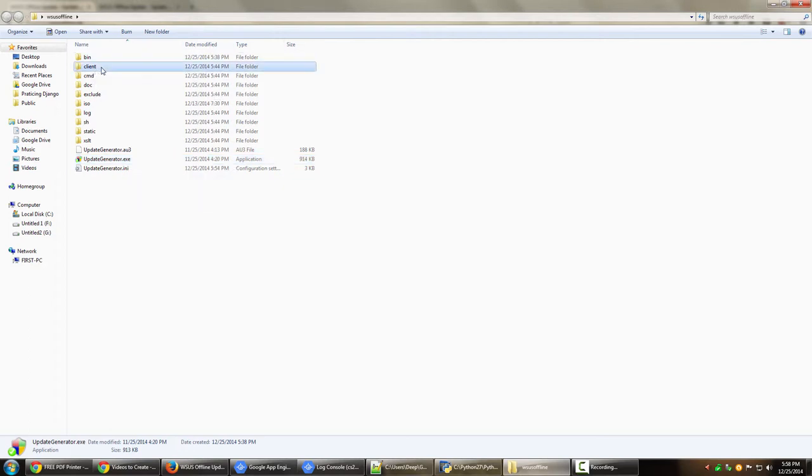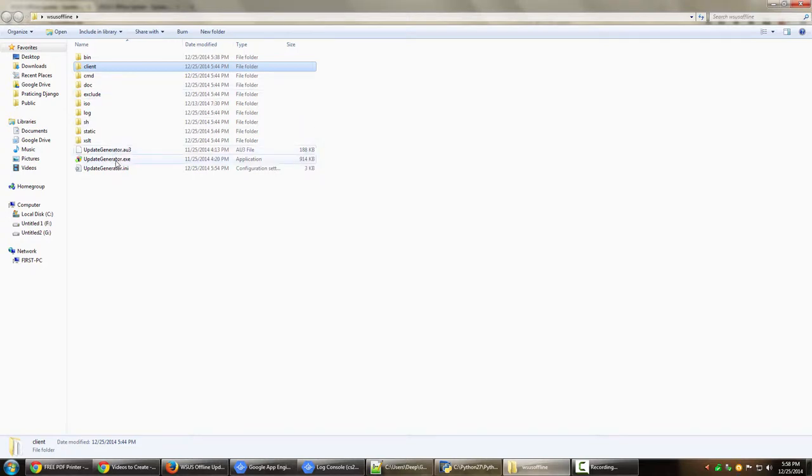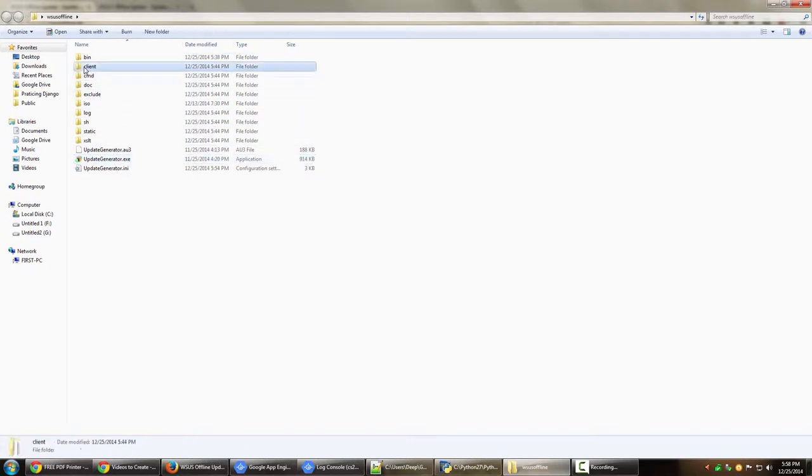Now this folder Client has all the updates that you generated using UpdateGenerator.exe. So as a matter of fact, you can just copy this folder into a pen drive, in a thumb drive, or you can write it to a DVD or something.